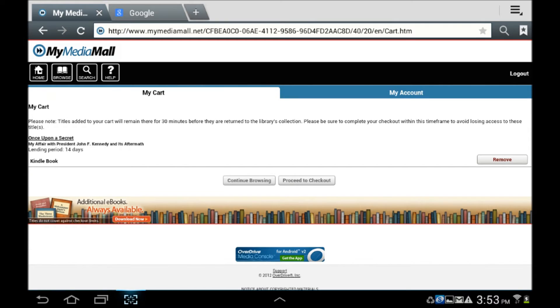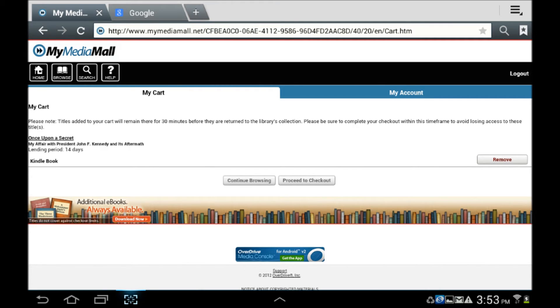The EPUB version of this title is now in the shopping cart, where it will remain for 30 minutes. You may continue browsing and add up to five titles to your digital bookshelf, or proceed to checkout now.